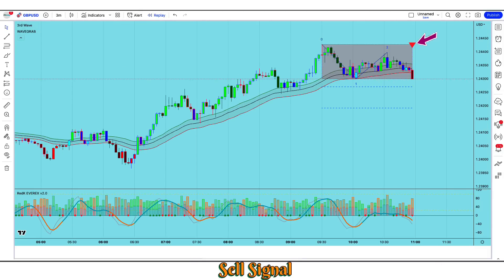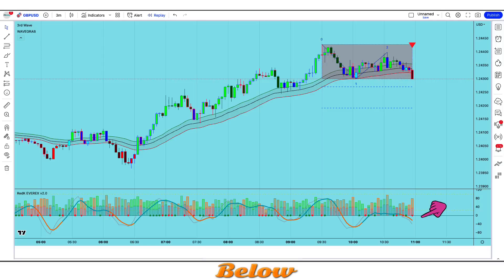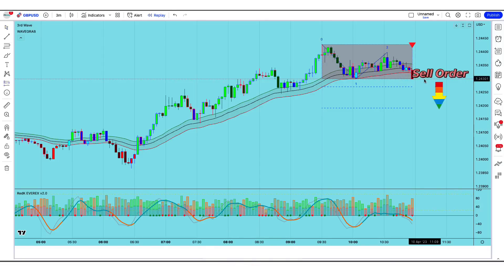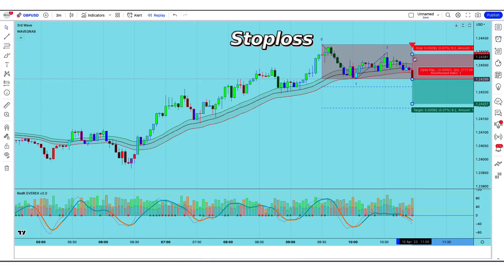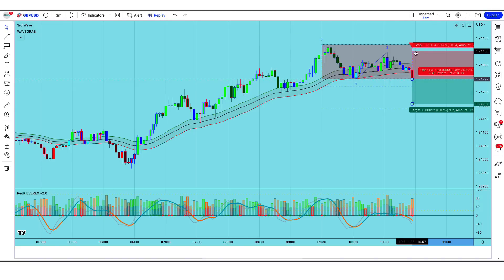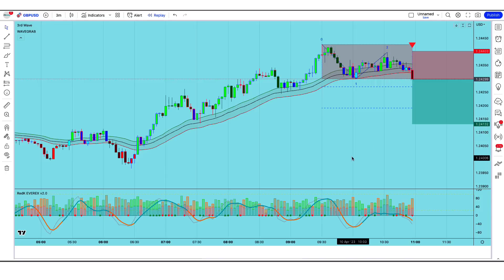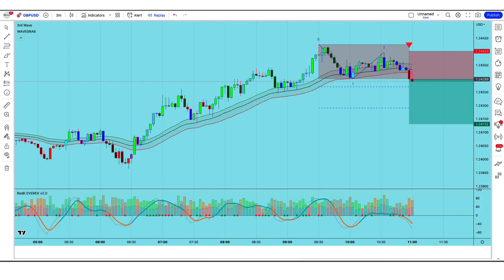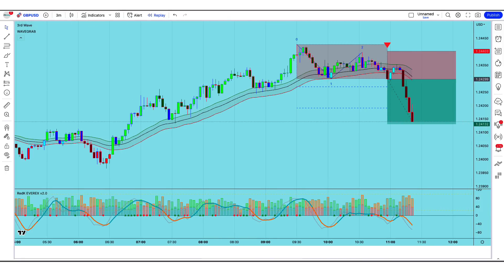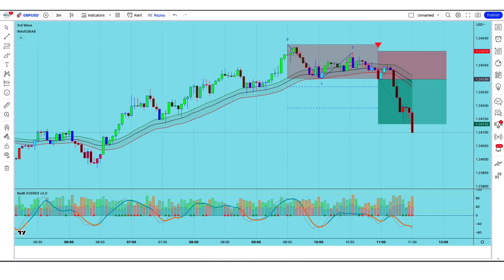Let us now understand the short position. The third wave indicator has given a sell signal when the market crosses down the EMA wave lines and when the Effort Versus Results Explorer signal lines are below the baseline. When this condition is met, we will place a sell order. Our stop loss will be placed at the third wave indicator level 2, and the risk-to-reward ratio will be 1 to 1.5. You can see that the market has completely hit our target.